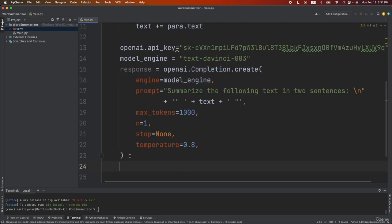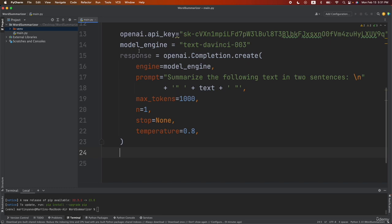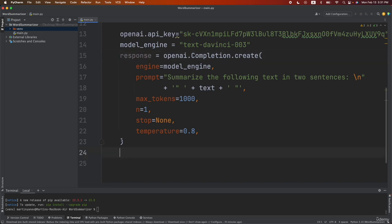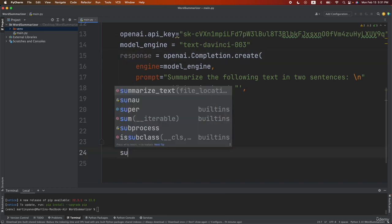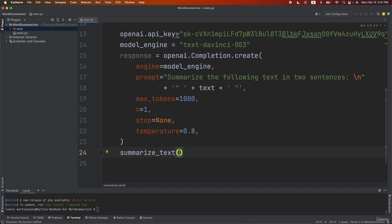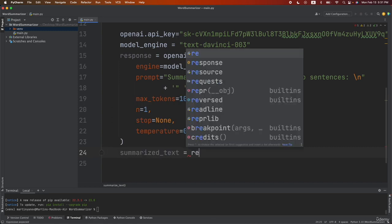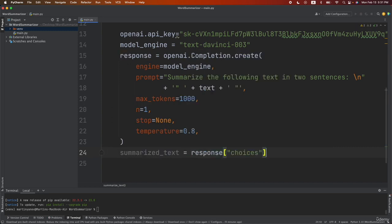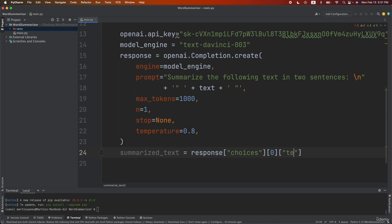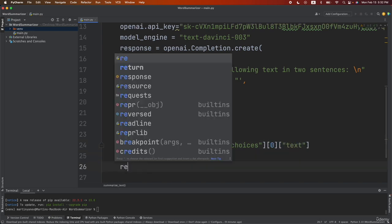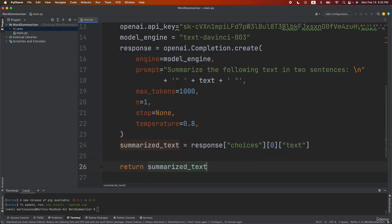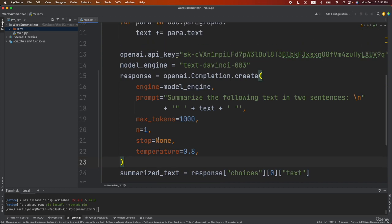So our API call is ready. So now let's extract the text from the response and here we're going to get the summarized text. So let's do summarized_text equals to response choices at position 0 and then we'll take the text and finally I will return the summarized_text.